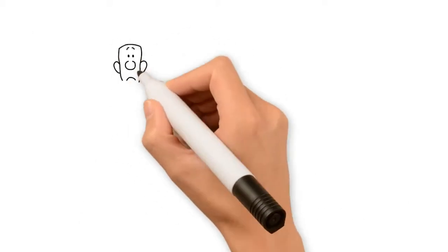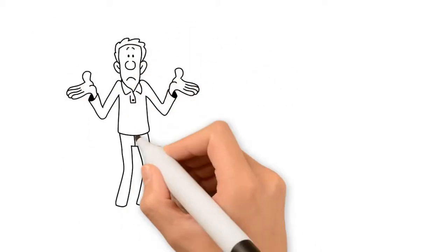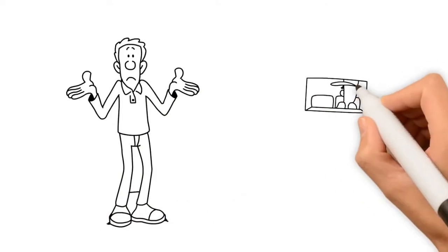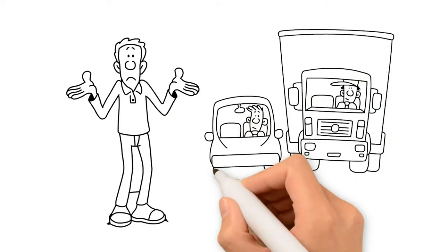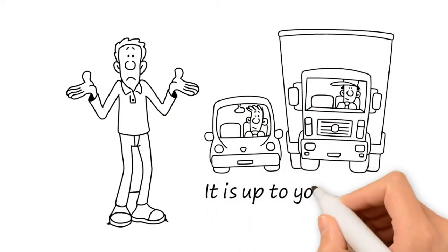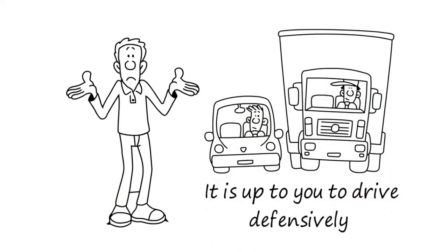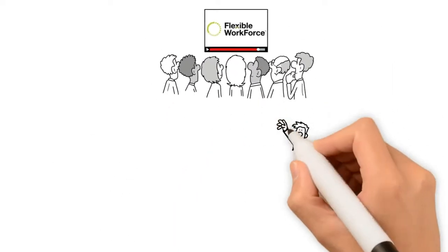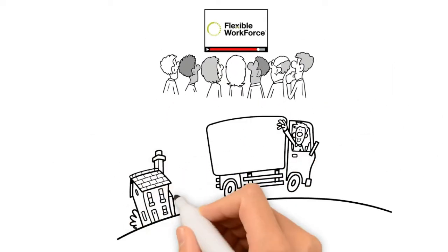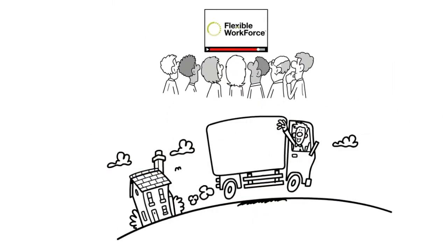You unfortunately cannot control the other driver. And we all know how bad some of them can be, so it is up to you to drive defensively. Thanks for watching. Now get out there and have a safe delivery day.